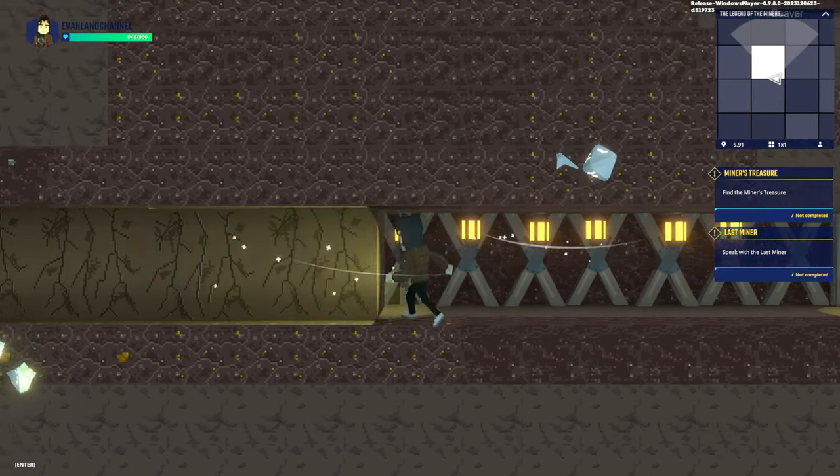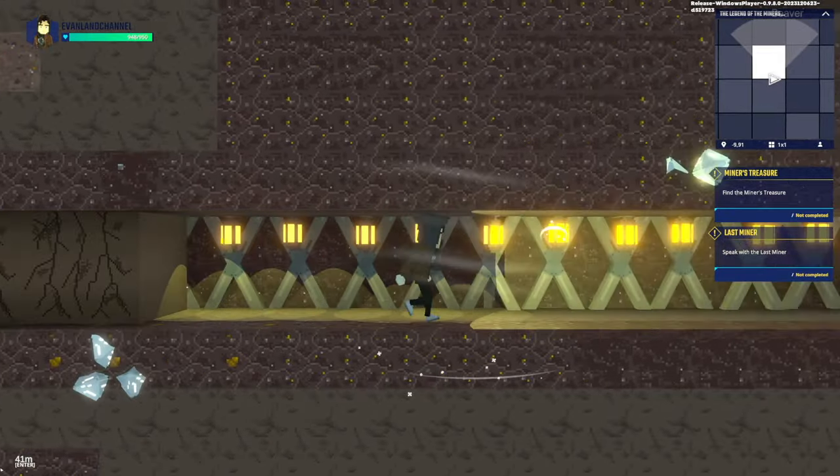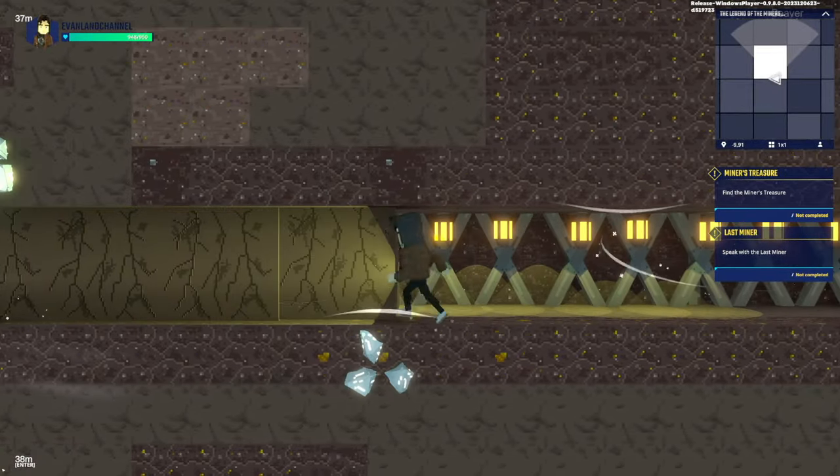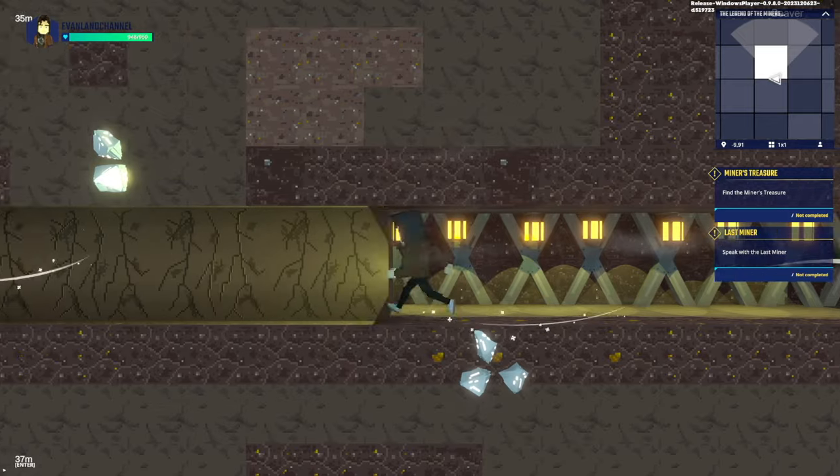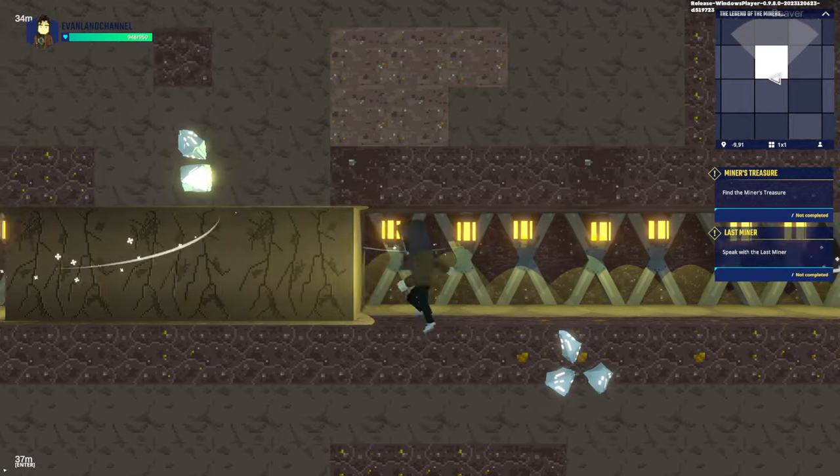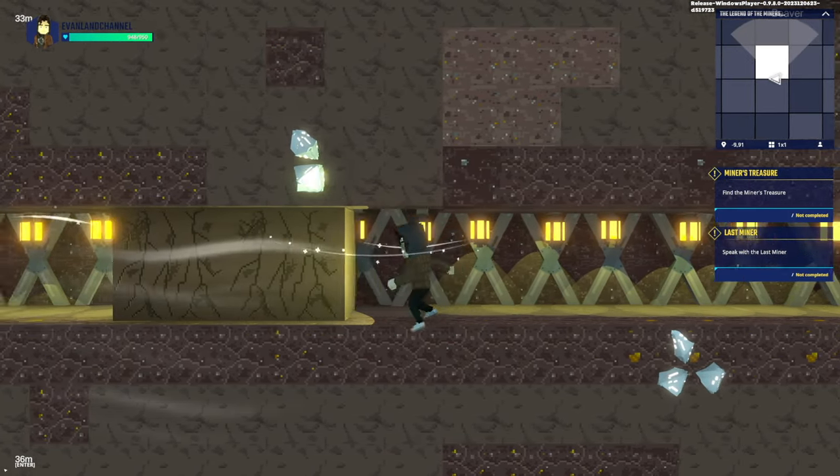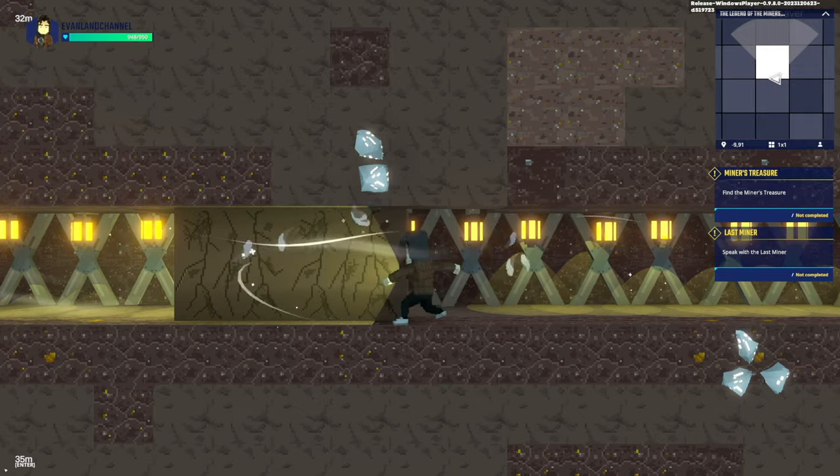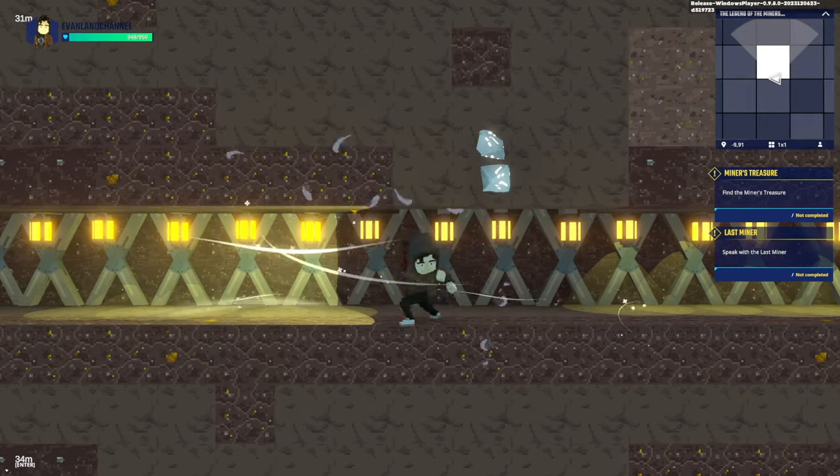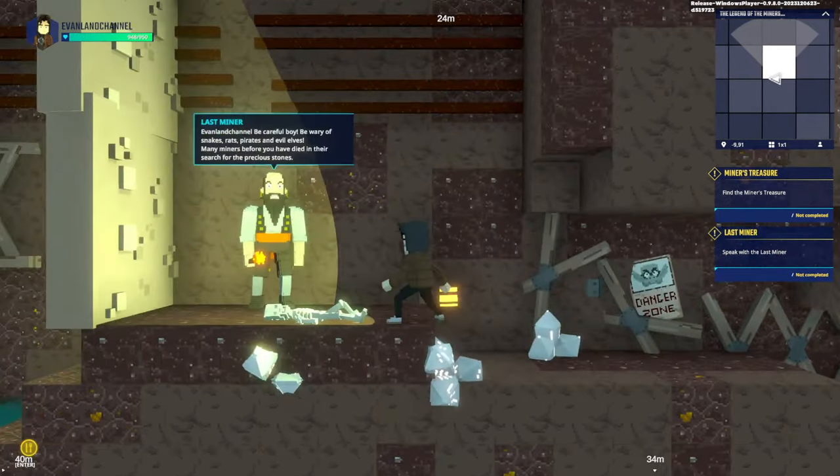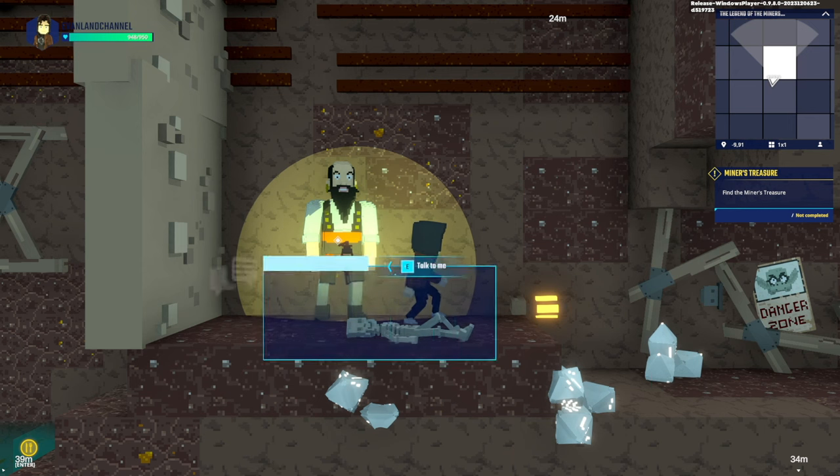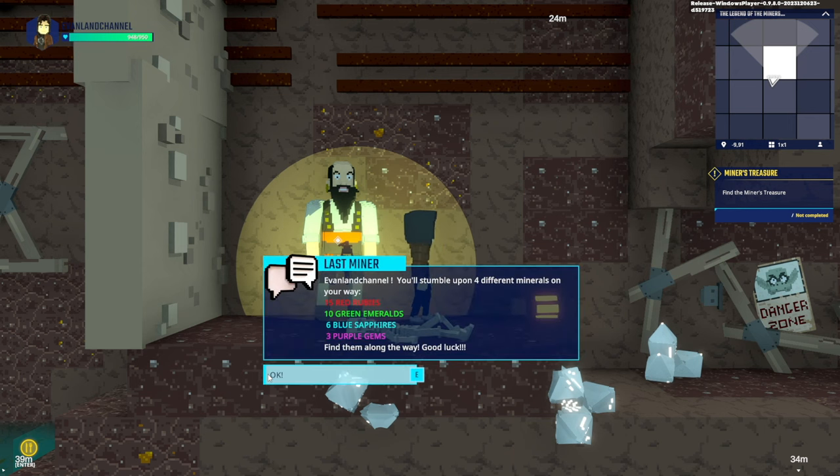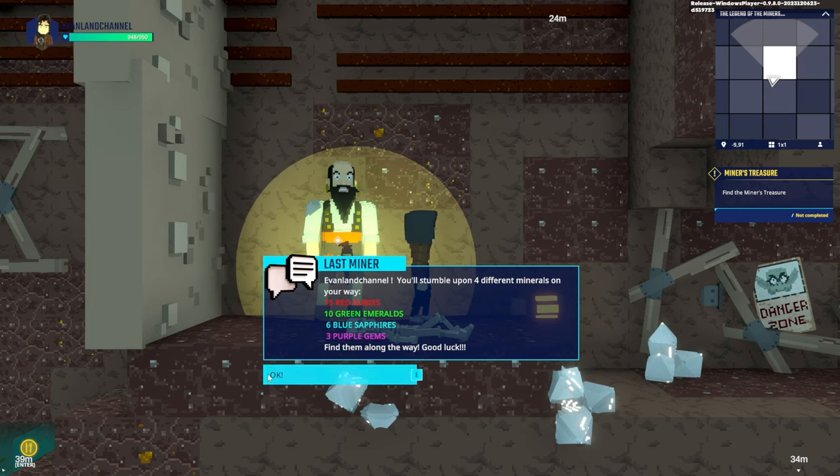Wait, oh it tells you. We know how far we are from the quest because if you check the bottom left corner, they'll see that he's 36 meters away and every time we got closer, we're closer to finishing our quest. Is this him? Yes. Be careful, be wary of snakes, rats, pirates, and evil elves. I will be careful. Talk to me. You stumbled upon four different minerals: 15 red rubies, 10 green emeralds, 6 blue sapphires, and 3 purple gems. Find them along the way, good luck.